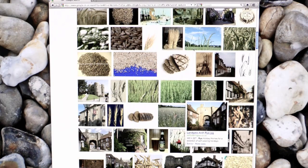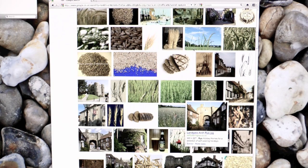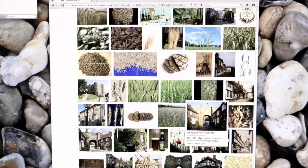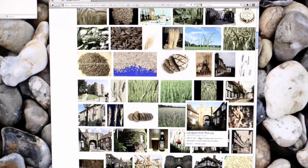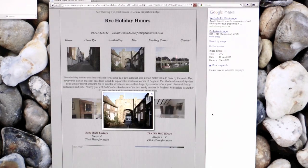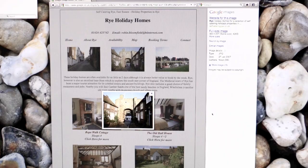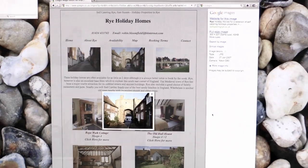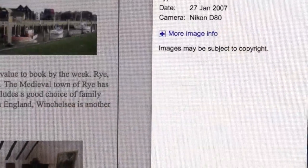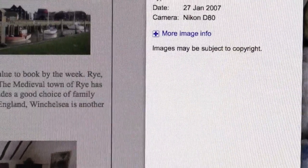The problem is that at that point you don't know that image is subject to copyright, or may be subject to copyright. If you actually click on the image it will take you to the web page where it was shown, as you can see on the screen now. And there, over on the right, is a little sentence which says images may be subject to copyright.